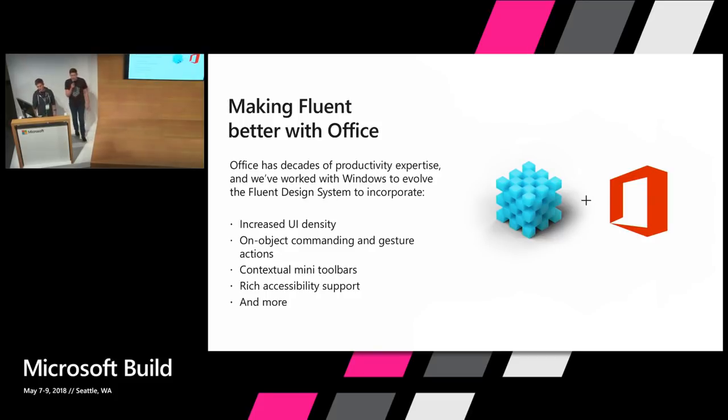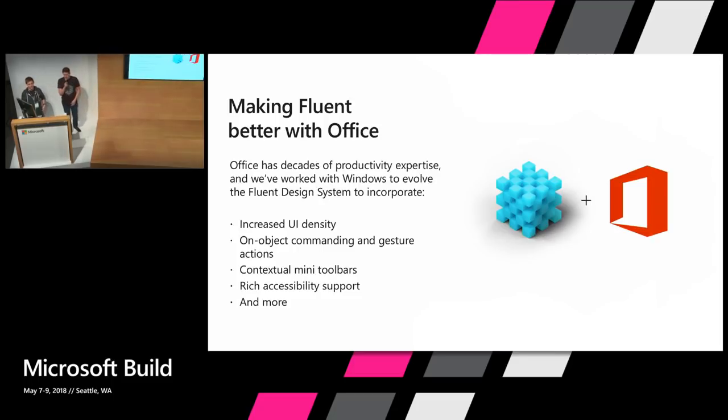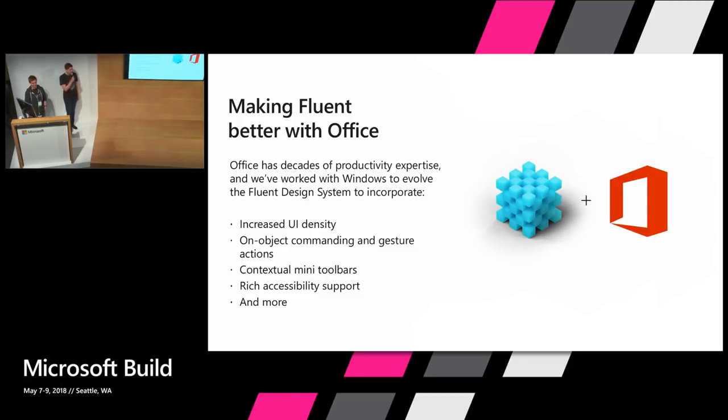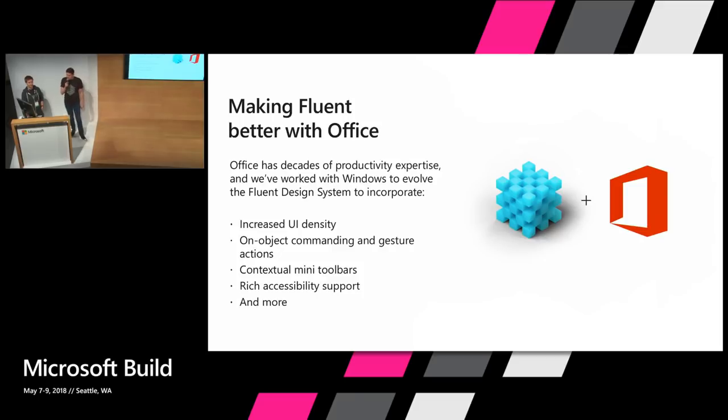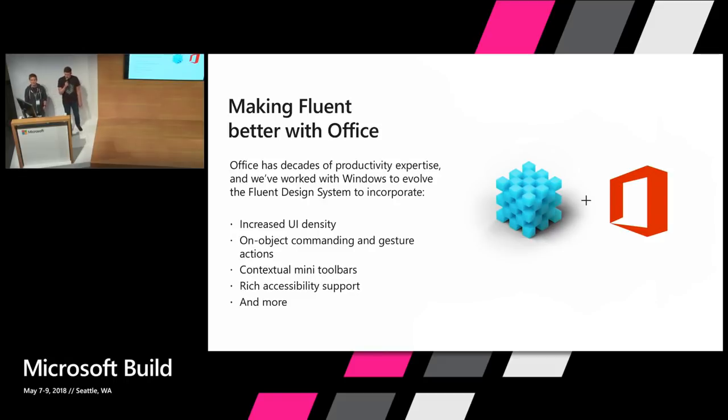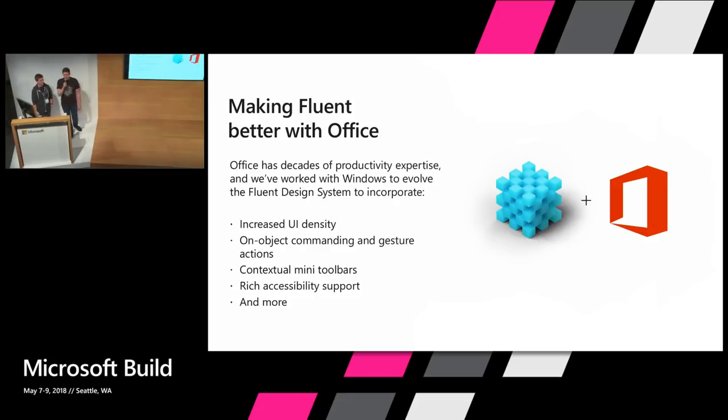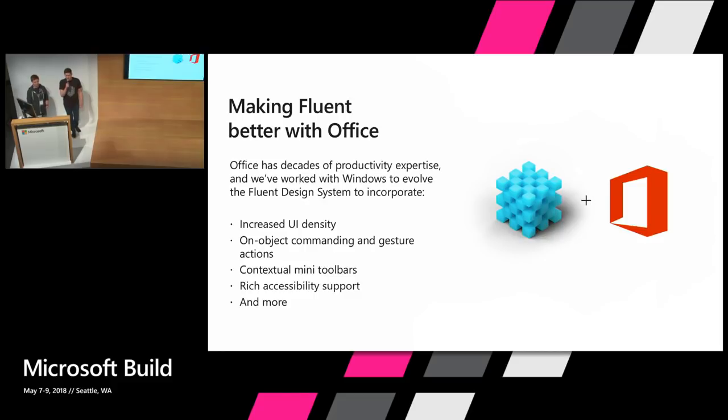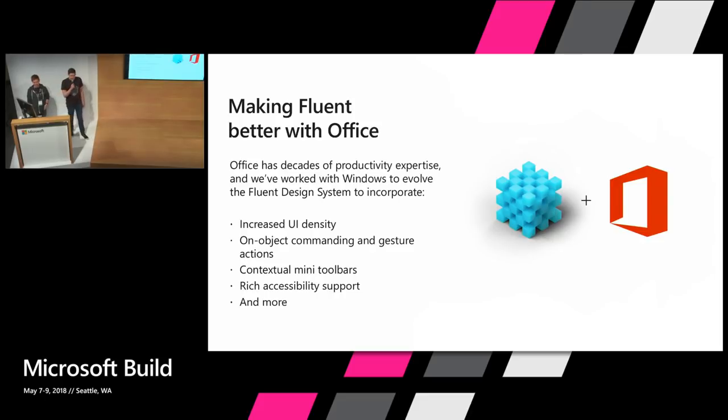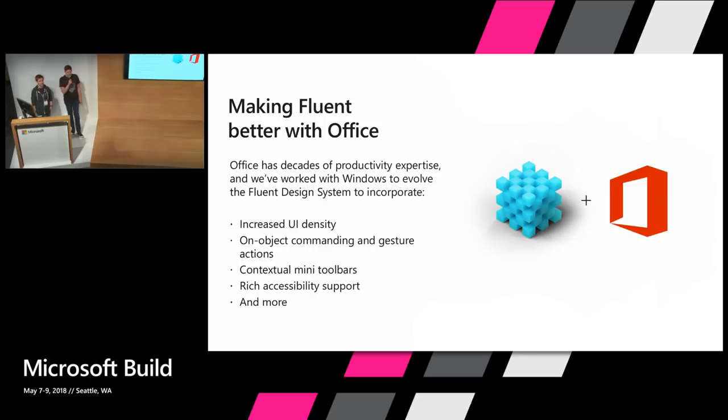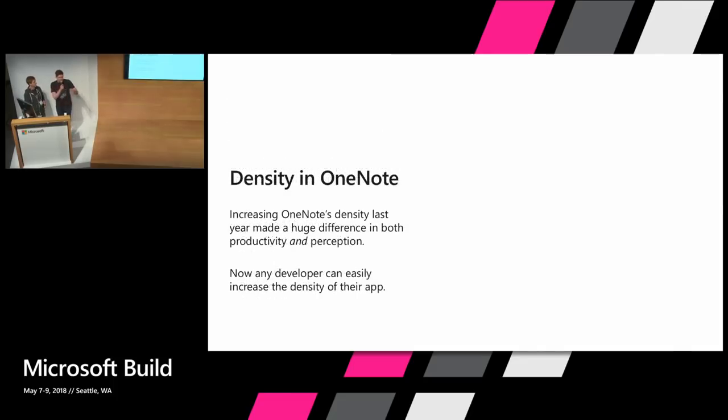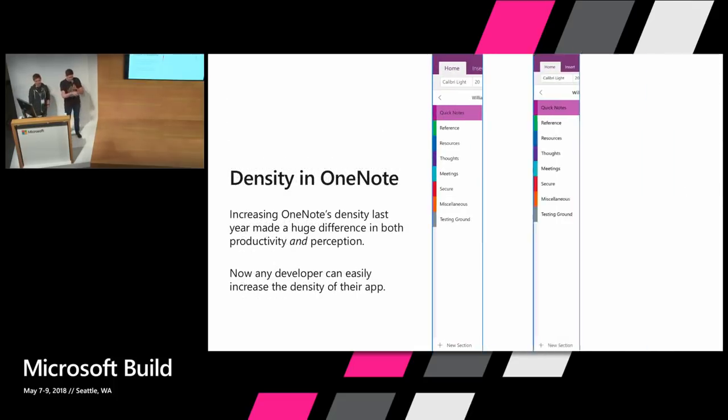In addition to adopting elements of Fluent, Office is taking decades of research and design innovation and bringing it to the Fluent Design System to help our users stay focused and do more, creating the most productive experiences on Windows. The next wave of Fluent will support increased UI density, expanding the amount of information users can see on screen, reducing scrolling and helping users get to their content faster. We're also bringing on-object commanding, gesture actions, and floating mini toolbars to all developers, giving users easy access to the commands they need in the context of what they're doing. And it's easier than ever to make your apps more inclusive with rich accessibility support right out of the box just by using Fluent controls.